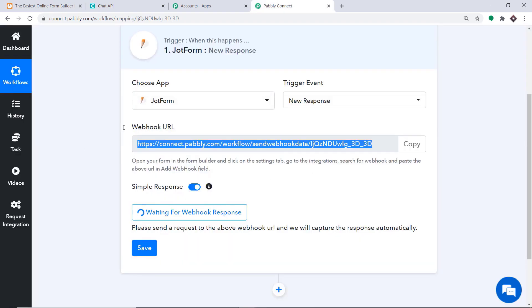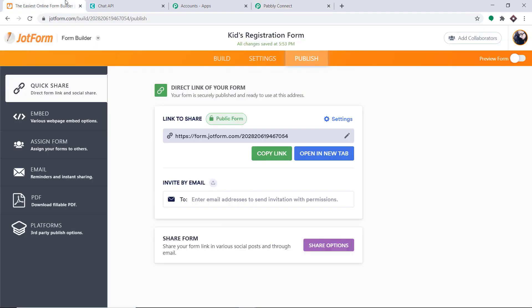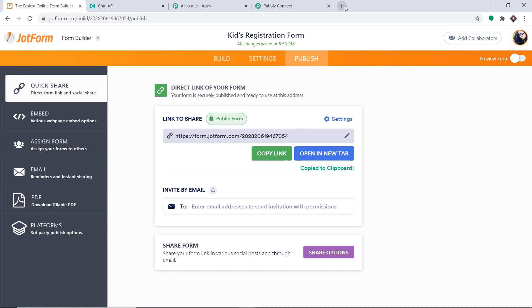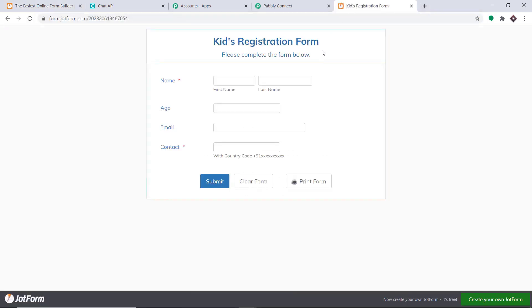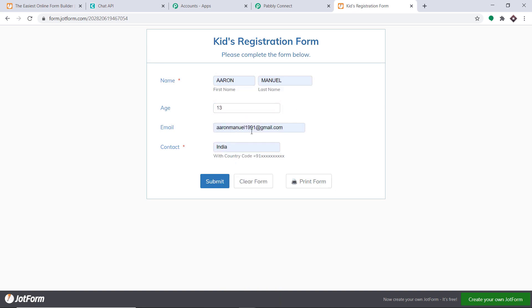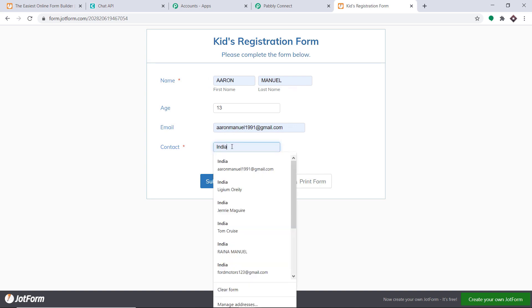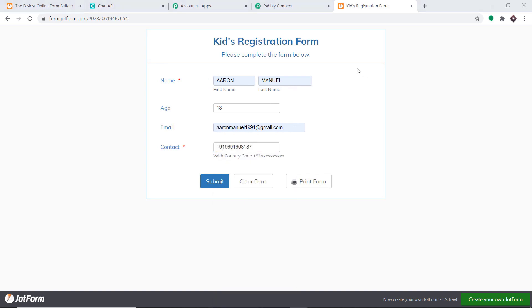It is showing it is waiting for the data. I'm going back to my form to copy the link and open it in a new tab. Imagine a person filling in the form — the age is 13, the email is AaronManuel1991@gmail.com, first name Aaron, last name Manuel, and contact info is entered. I'll click Submit. The form has been submitted.